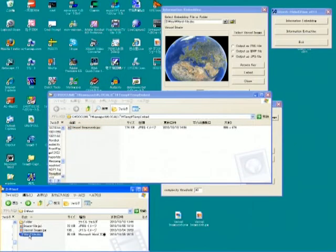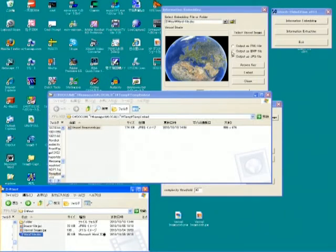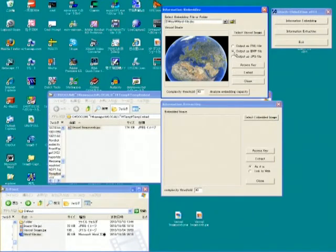If you want to have the output in BMP format, you just select BMP button like this.